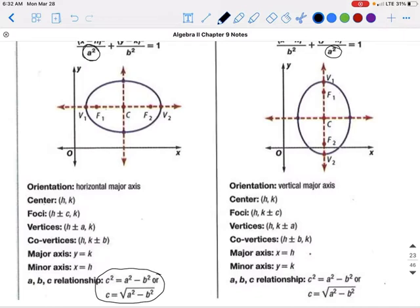For an ellipse with a vertical major axis, the same concepts apply, but instead of adding the foci and vertices to the x values, we add them to the y components instead, since it is stretched in a vertical direction.